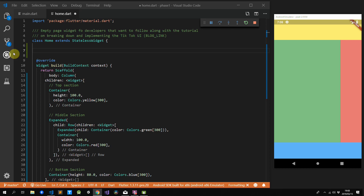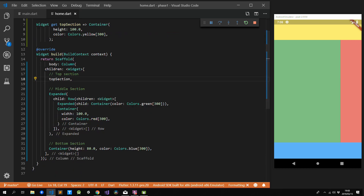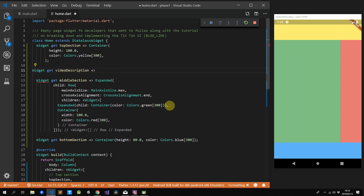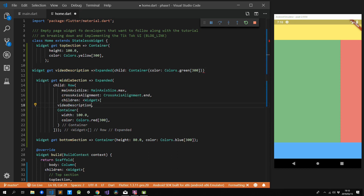Next up, we'll move the entire middle section into its own widget, and the same for the bottom section. Since the middle section is also split up into separate sections, we'll split that into its own sections as well. We'll create two properties at the top — one for video description and one for the actions toolbar — and we'll move the code from our middle section into those properties.